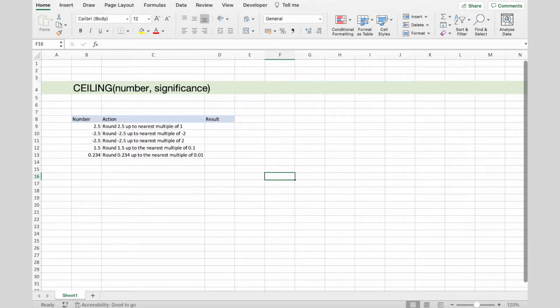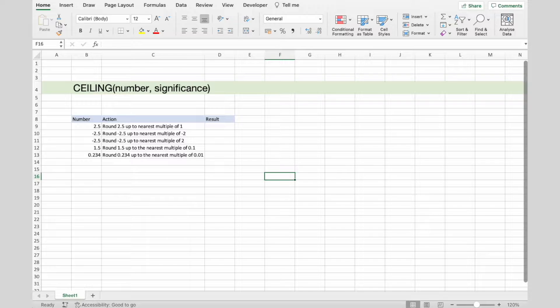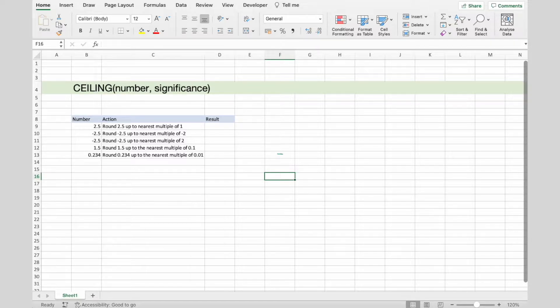Rounding means making a number simpler, but keeping its value close to what it was. The result is less accurate, but easier to use.